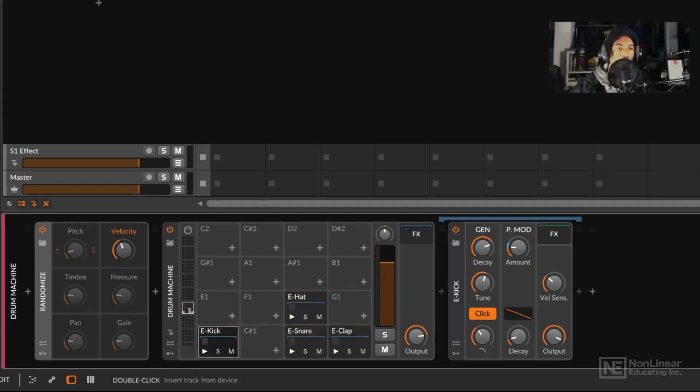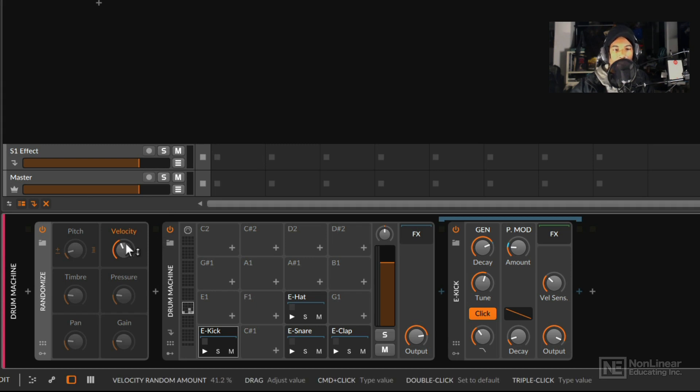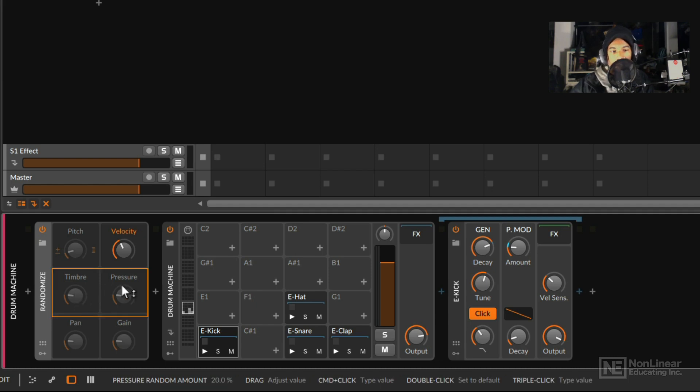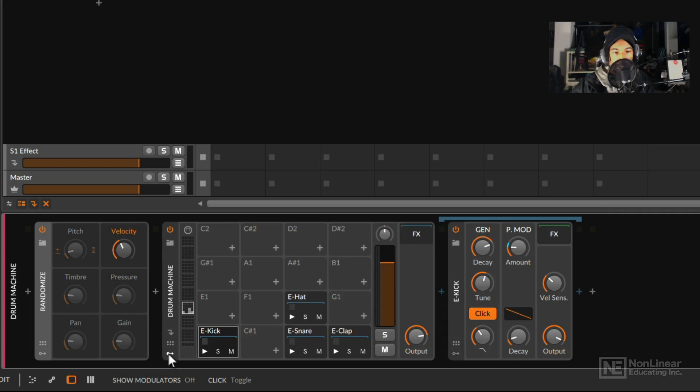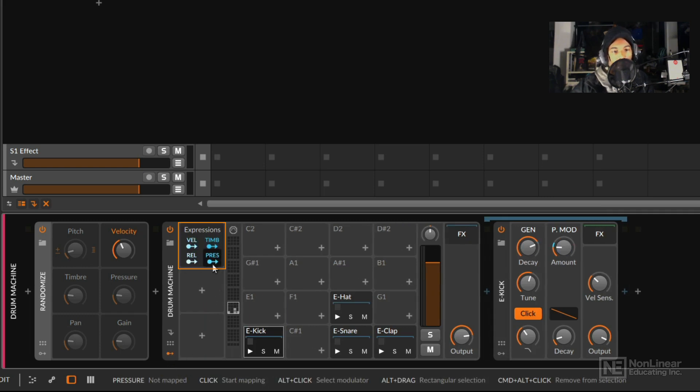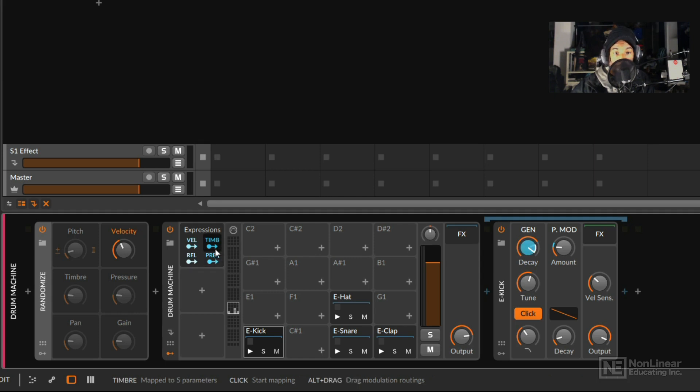All right, so we can see that velocity is having some sort of impact on my drum sounds. But I can also utilize some other expression controls. In this case, timbre and pressure would probably be pretty useful. And I already have an expressions modulator nested within this device, which allows me to take advantage of pressure and timbre in some different ways.